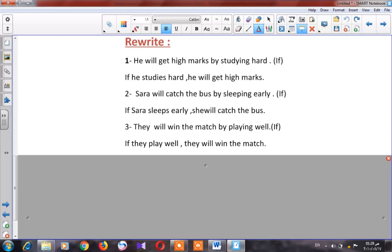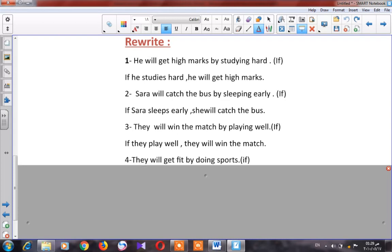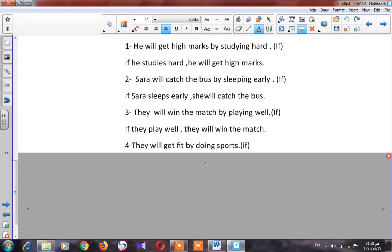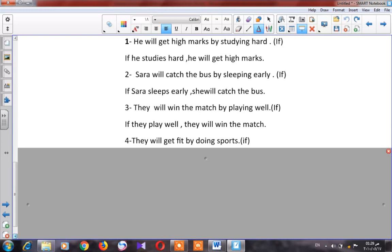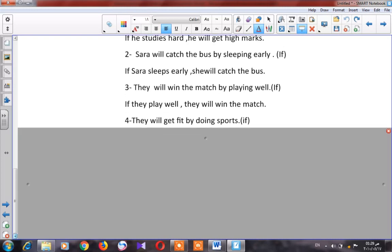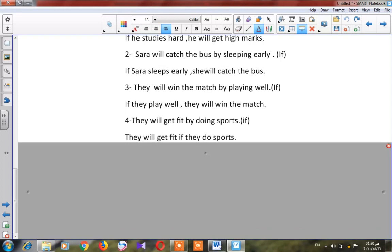Number four: 'They will get fat by doing sports.' But here 'if' starts with a small letter, so I must put it in the middle of the sentence. Before 'if' we use 'will plus infinitive,' after 'if' present simple. So: 'They will get fat if they do sports.'